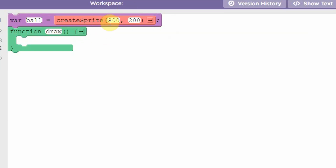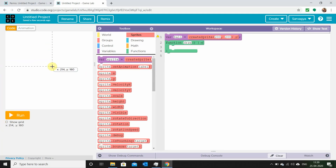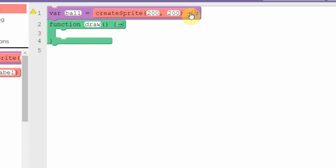These two blocks are used to set our sprite's position. In this case, what's already written is 200, 200 — so 200, 200 on our canvas is right in the middle of it, as you can see.